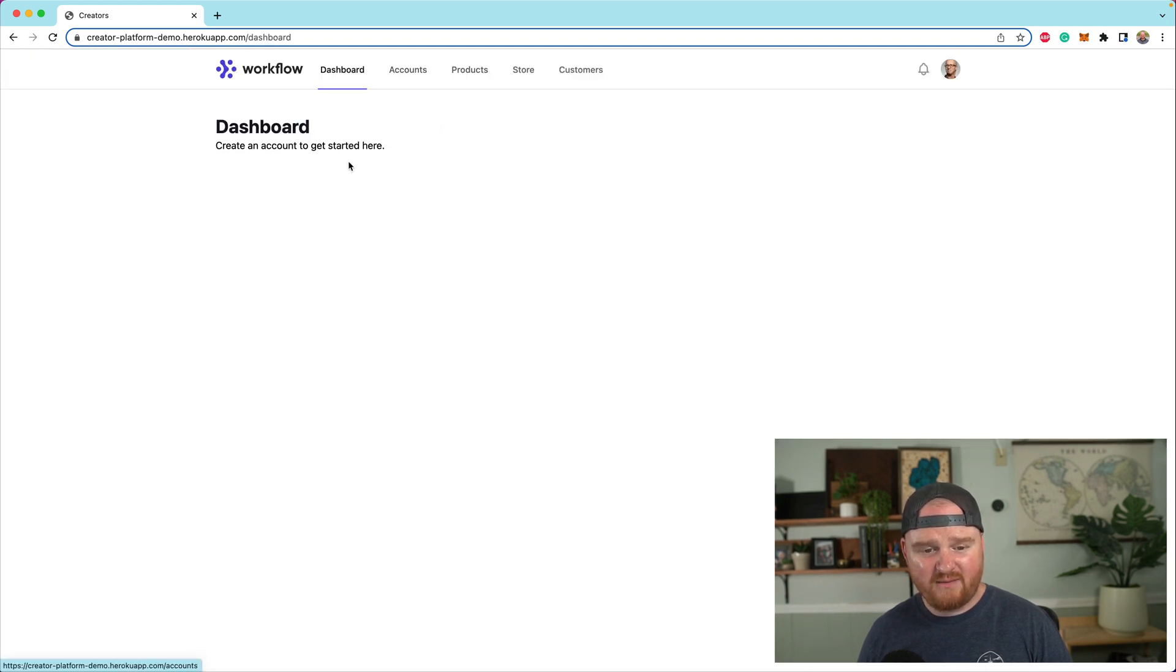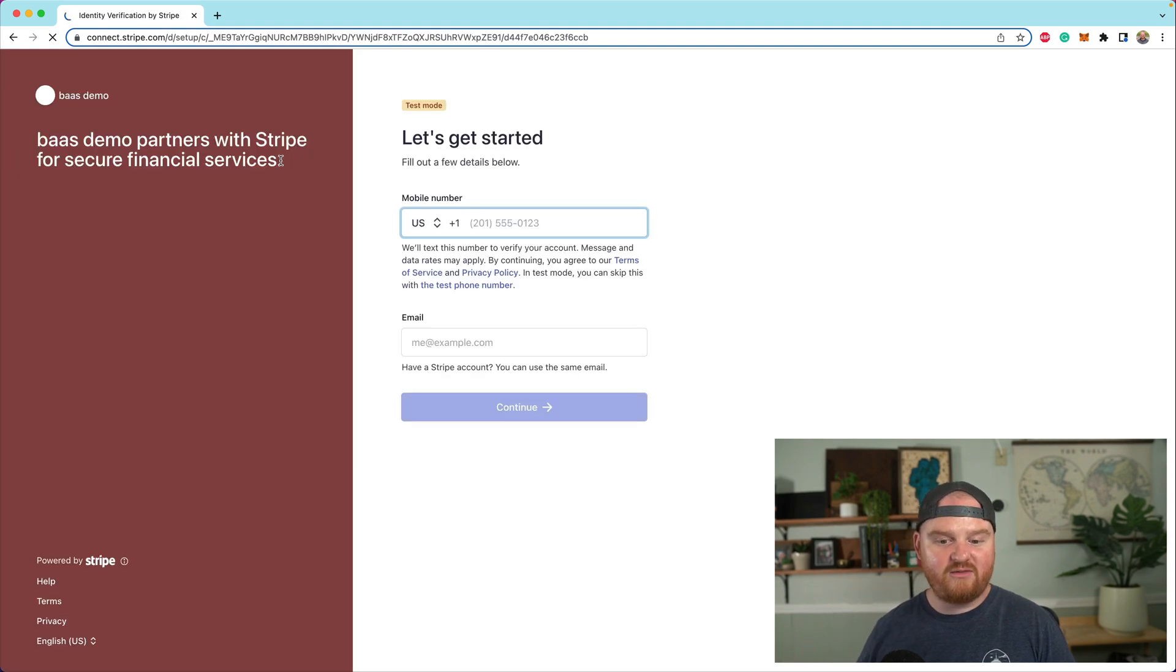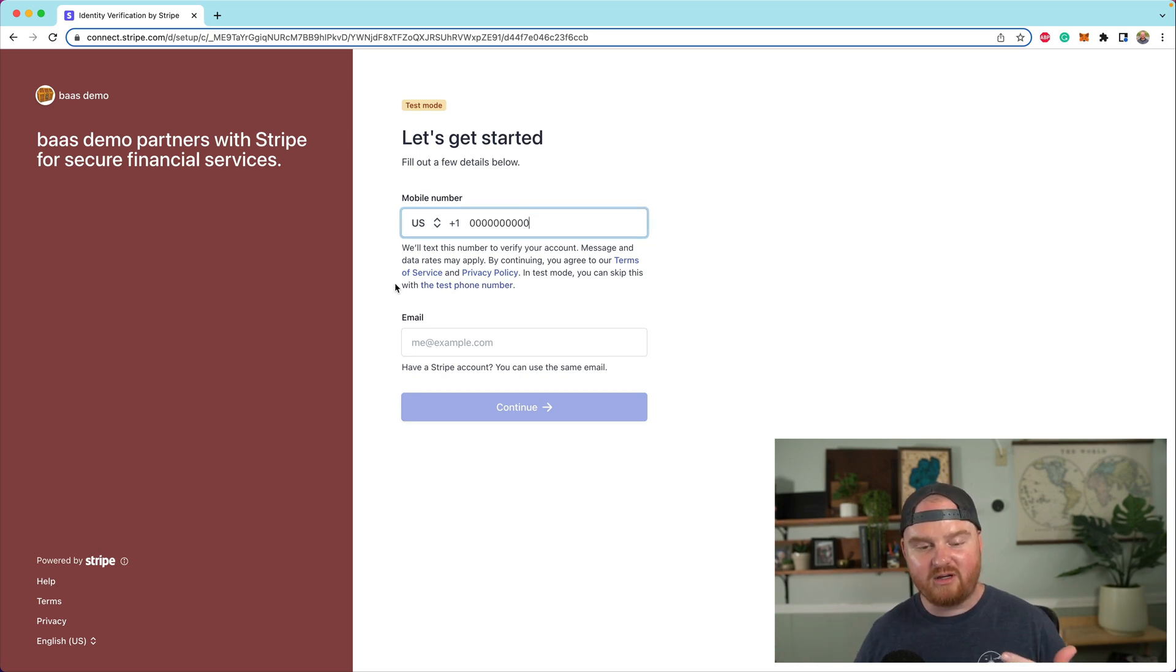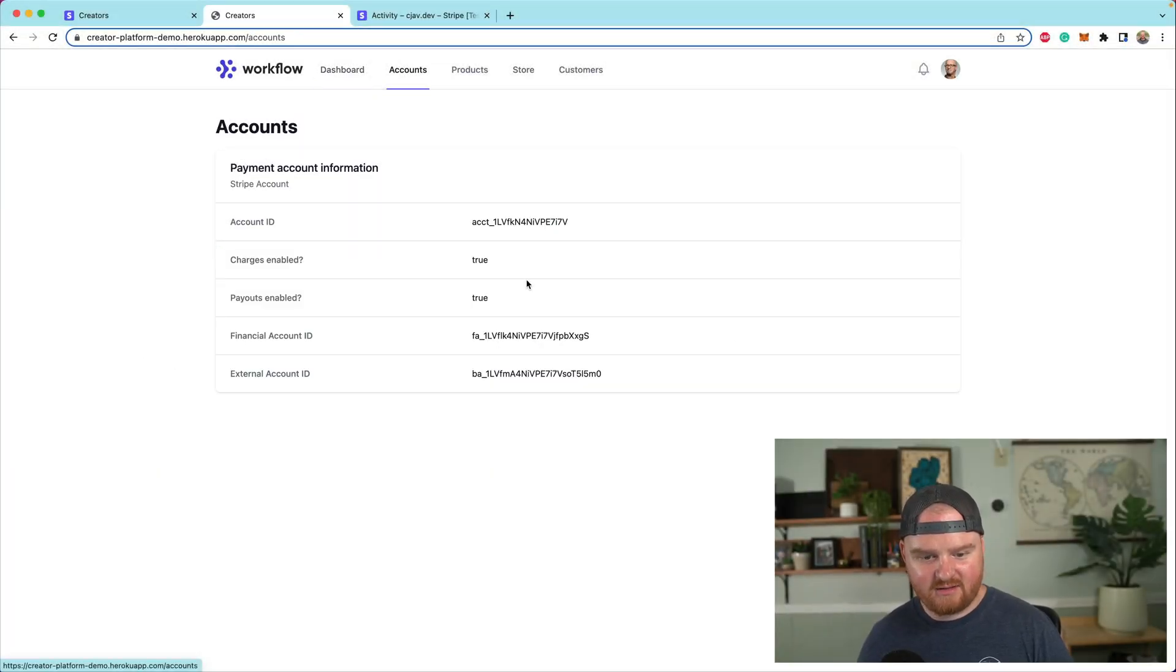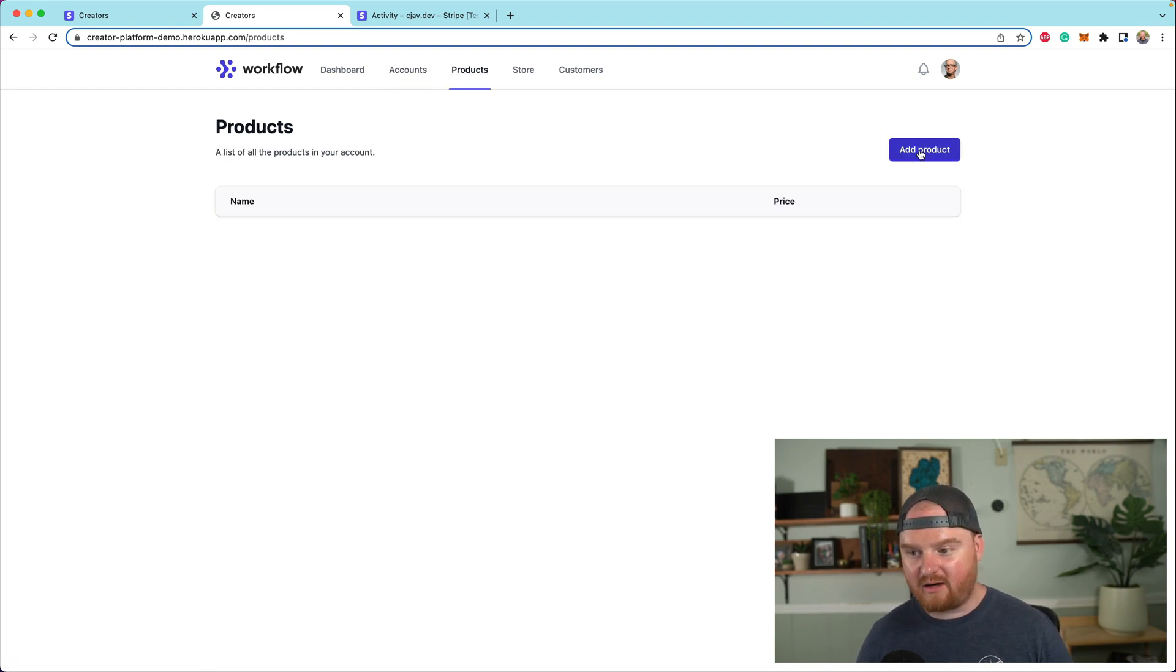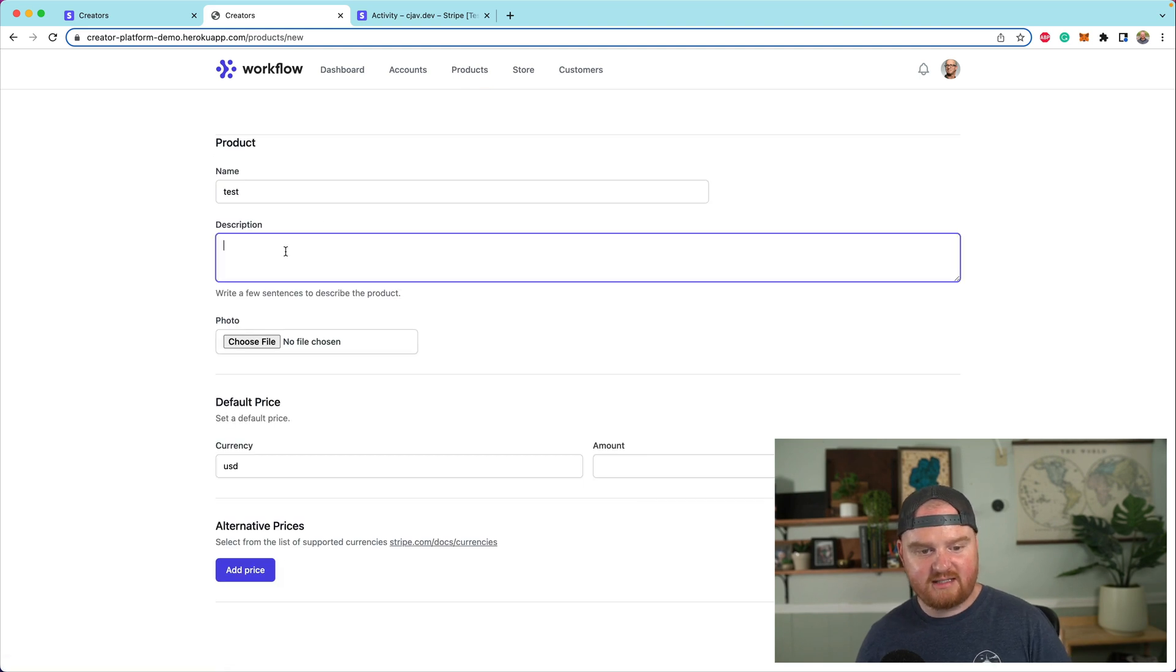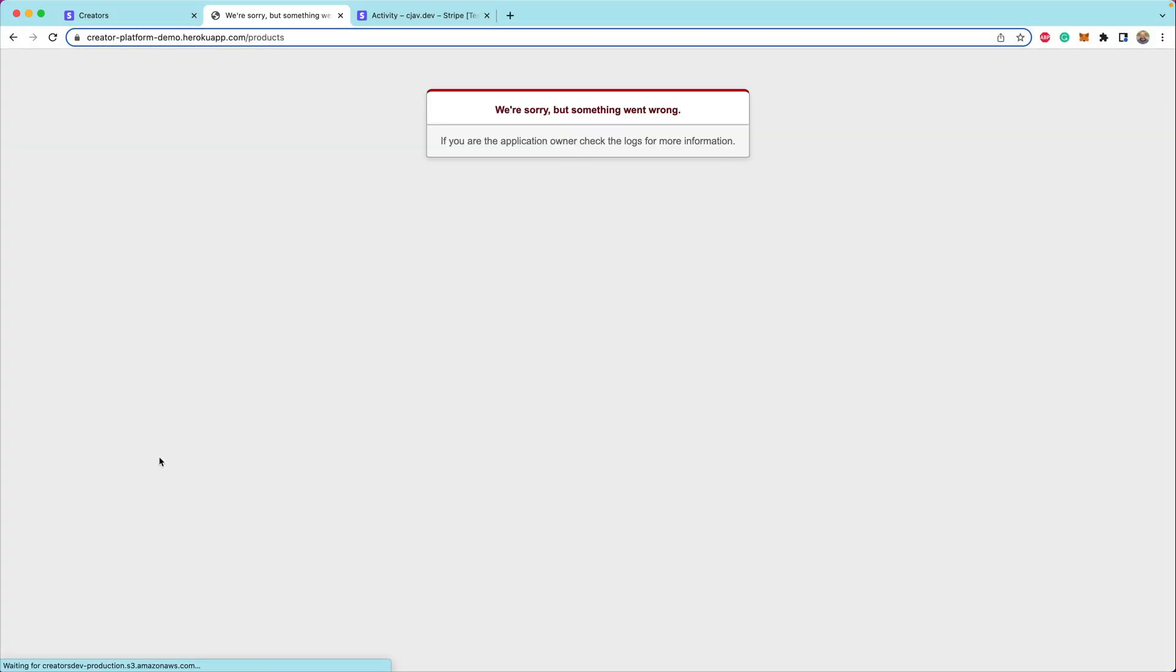So if we go to our dashboard, we would need to create a Stripe account. Since you've seen the Stripe connect onboarding a few times, I'm going to run through the flow and we'll jump back after we have onboarded our Stripe account. All right. We're back and we have an account that is all activated. That's looking great.